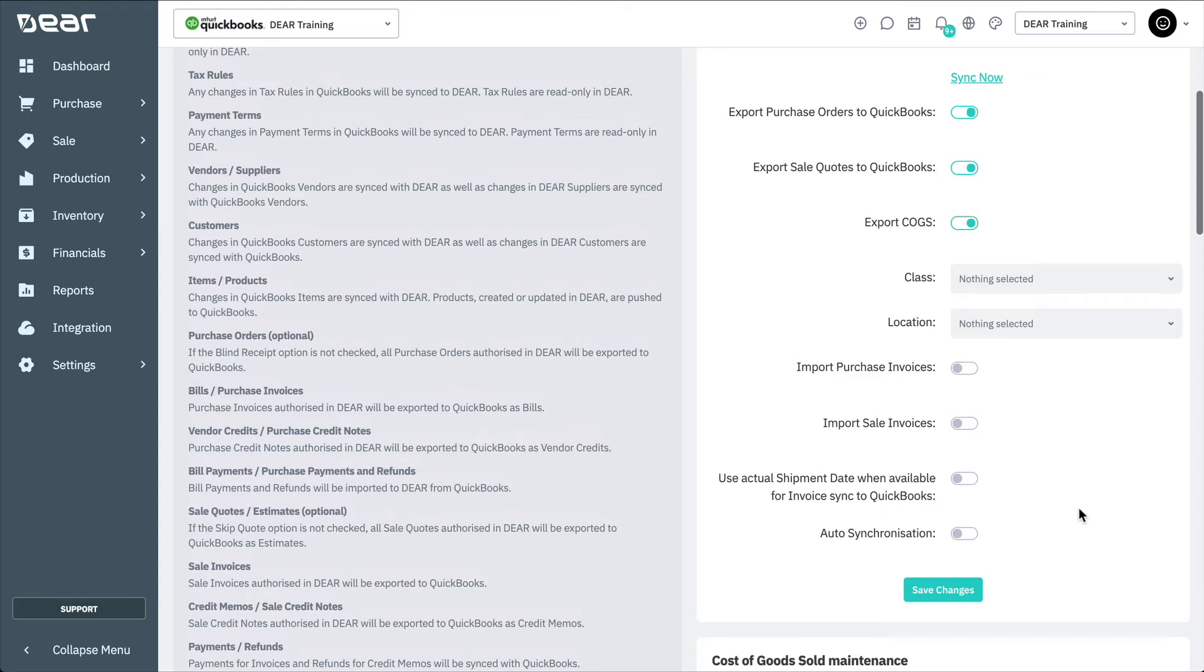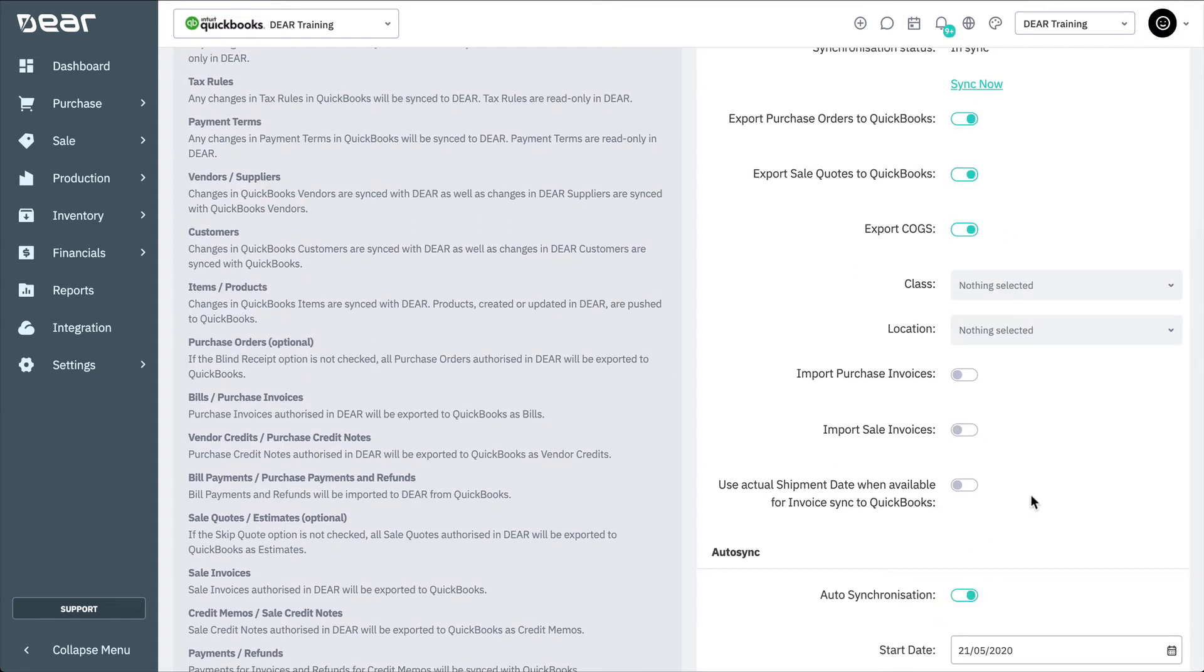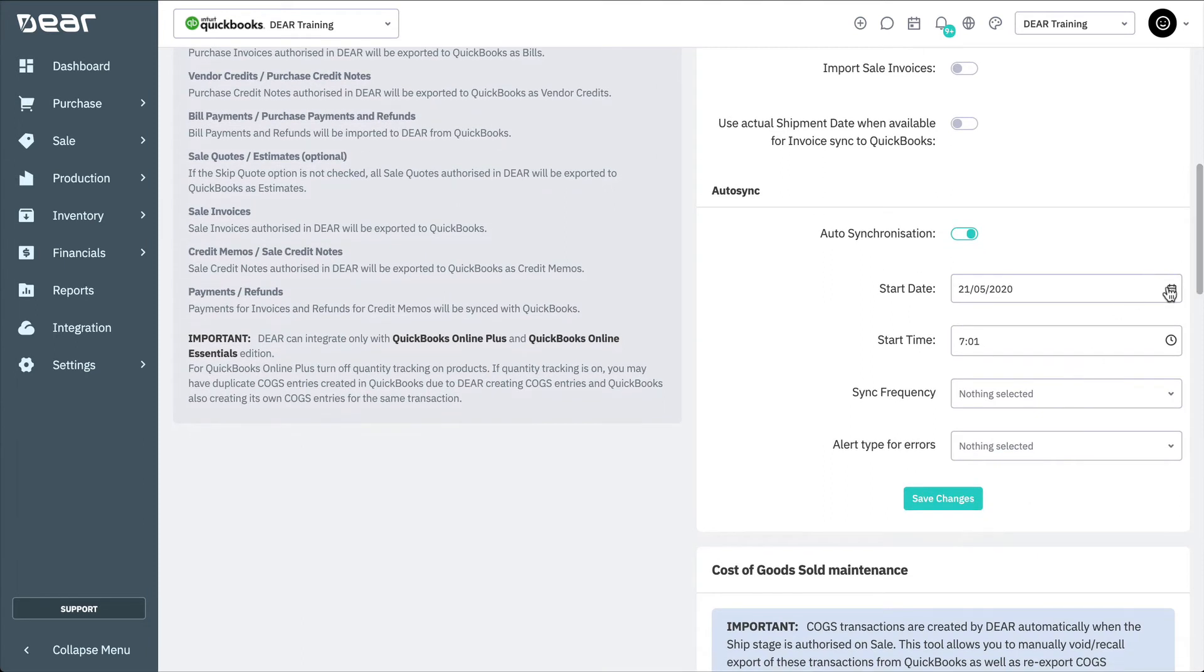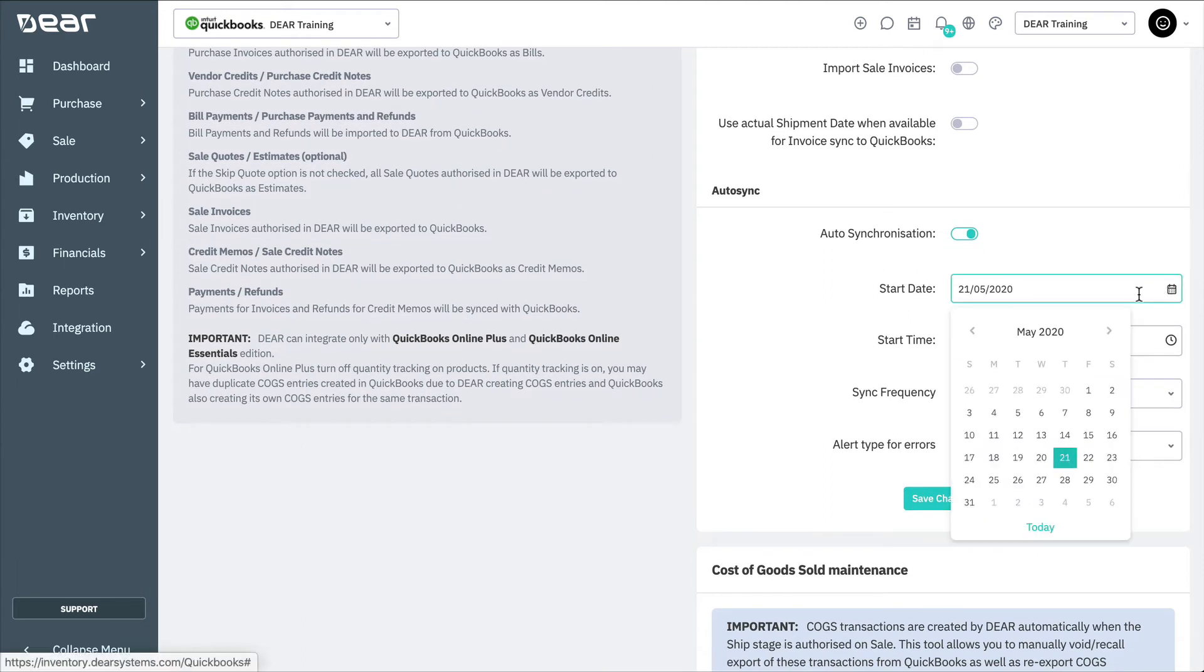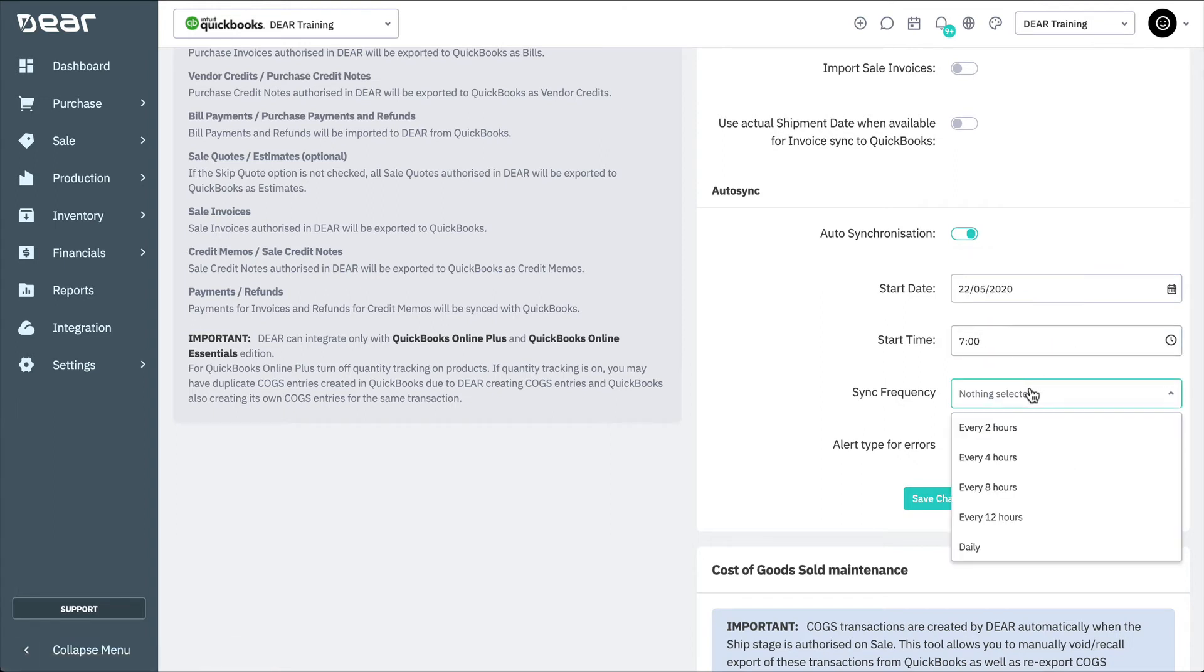You can also set up auto-synchronization of DEAR and QuickBooks. Toggle auto-synchronization to yes to display additional auto-sync options. Here, you can set the start date, start time, and sync frequency.